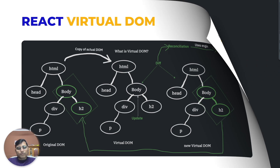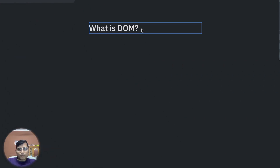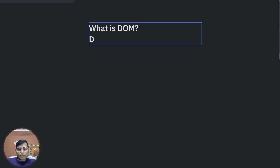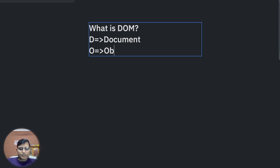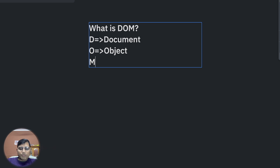So let us start now. What is DOM? DOM is an abbreviation of Document Object Model, where D represents Document, O represents Object, and M represents Model.